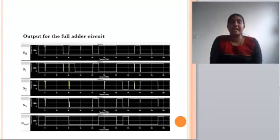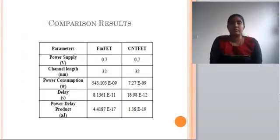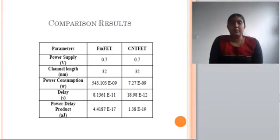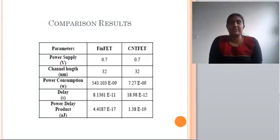This is the comparison table. Parameters compared are FinFET and CNFET. The power supply is the same at 0.7 volts. Channel length is 32 nanometers. From this table, we can conclude that CNFET technology is better than FinFET technology.